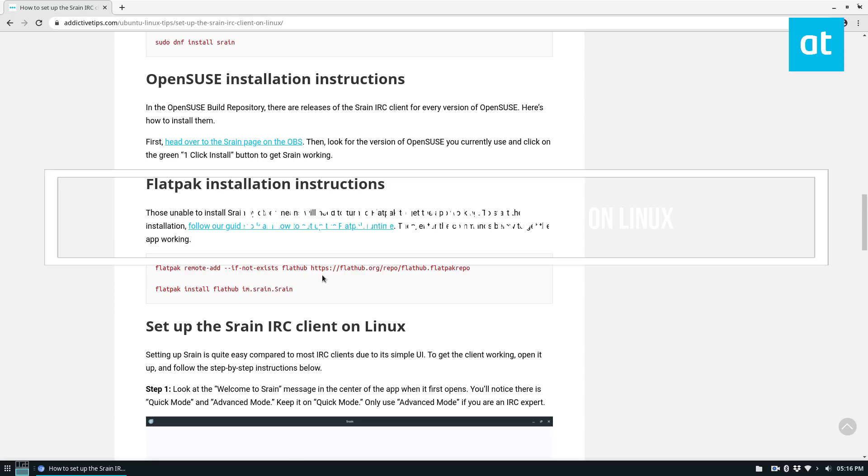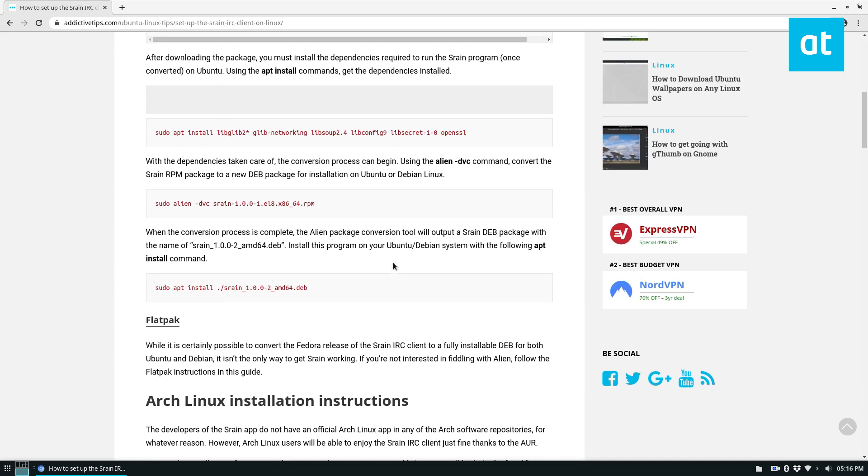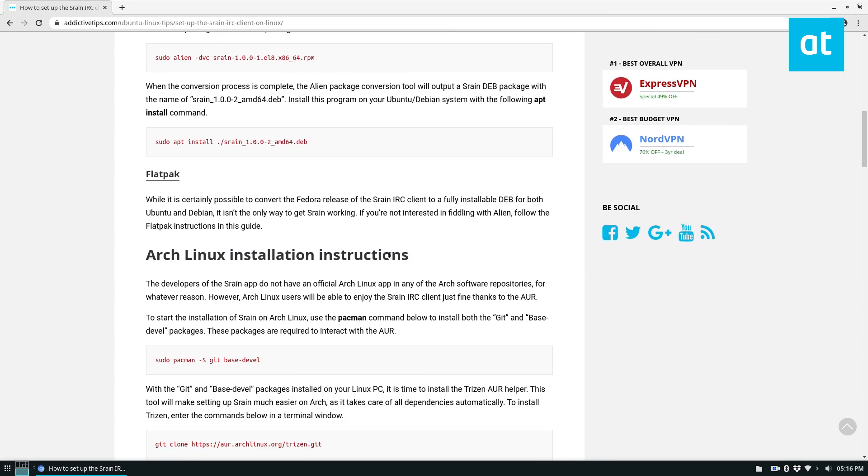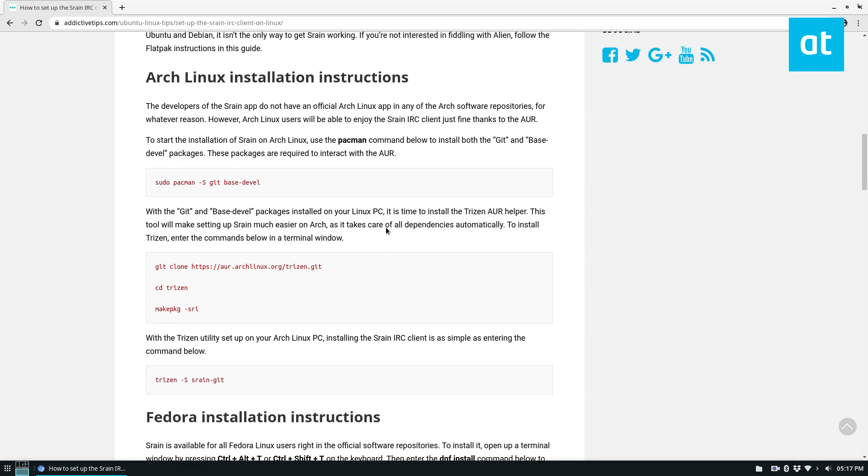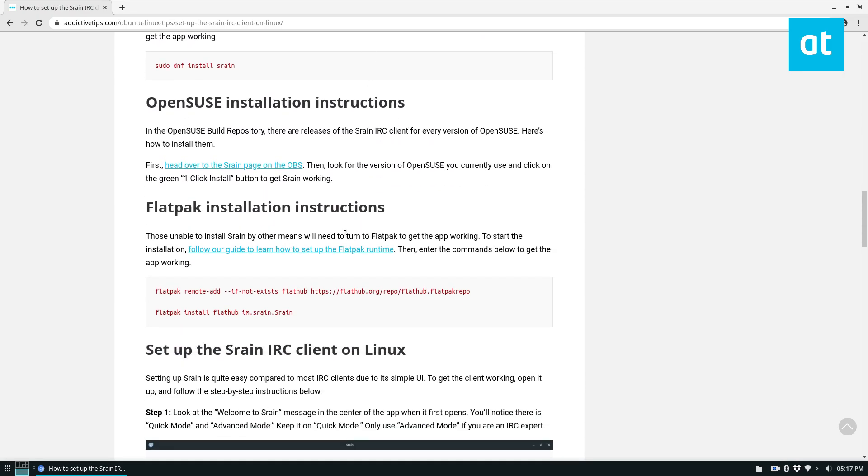So I have the tutorial open and as you can see there's a lot of different ways you can install it. We're going to follow the Flatpak instructions and if you don't want to deal with dependencies and stuff I highly recommend going with this one.